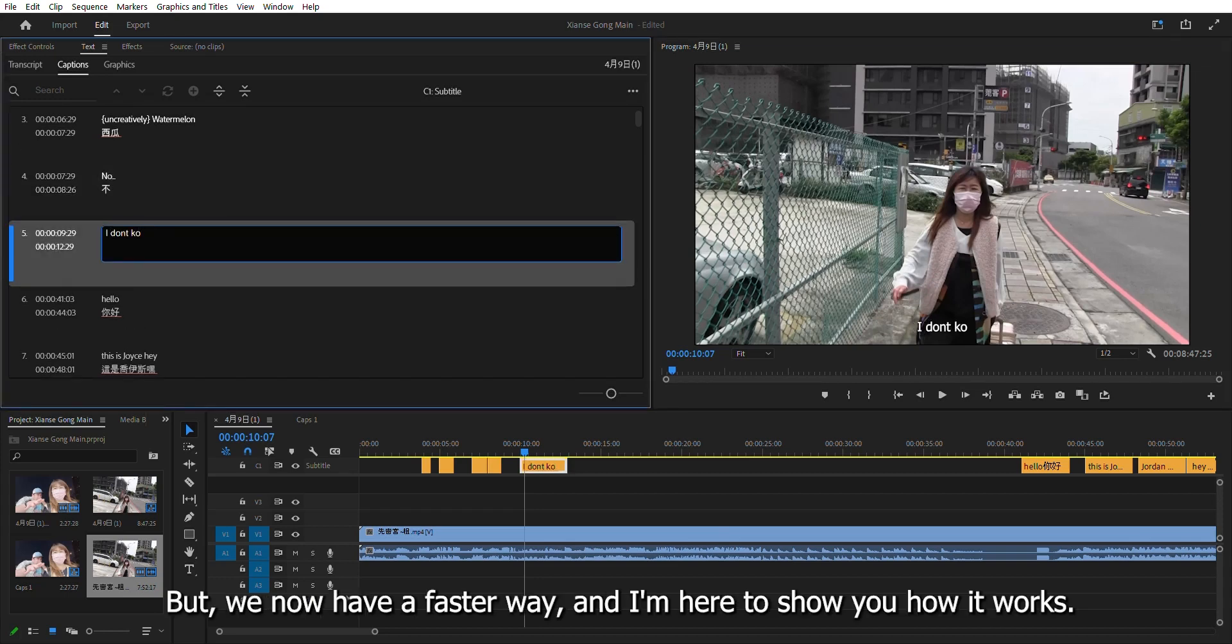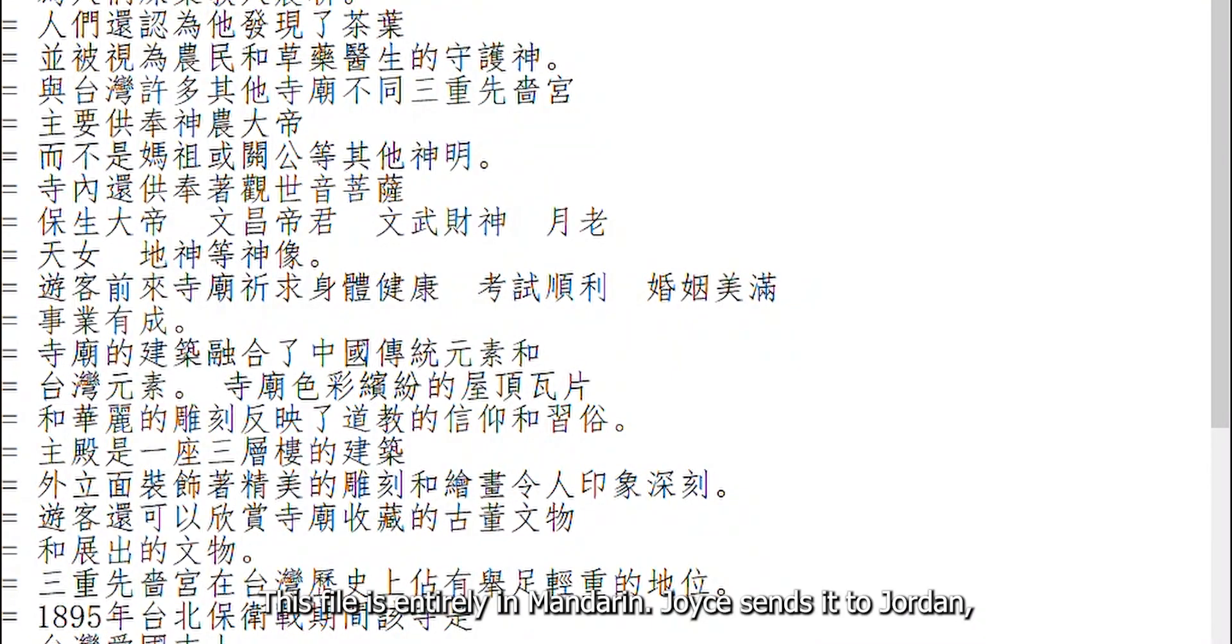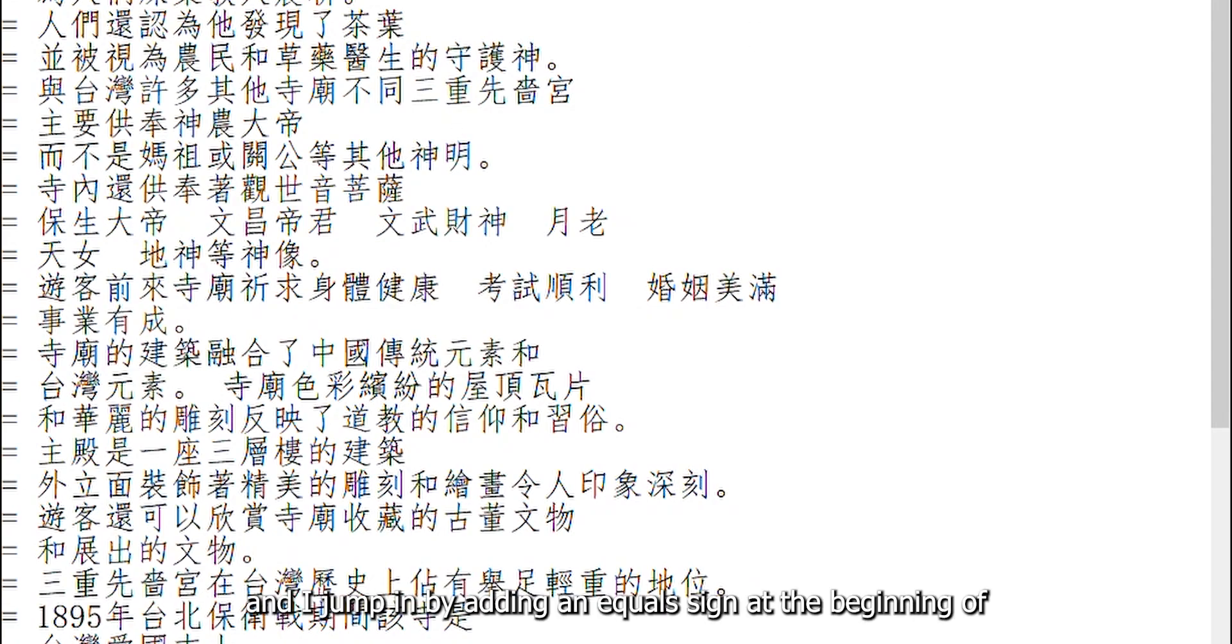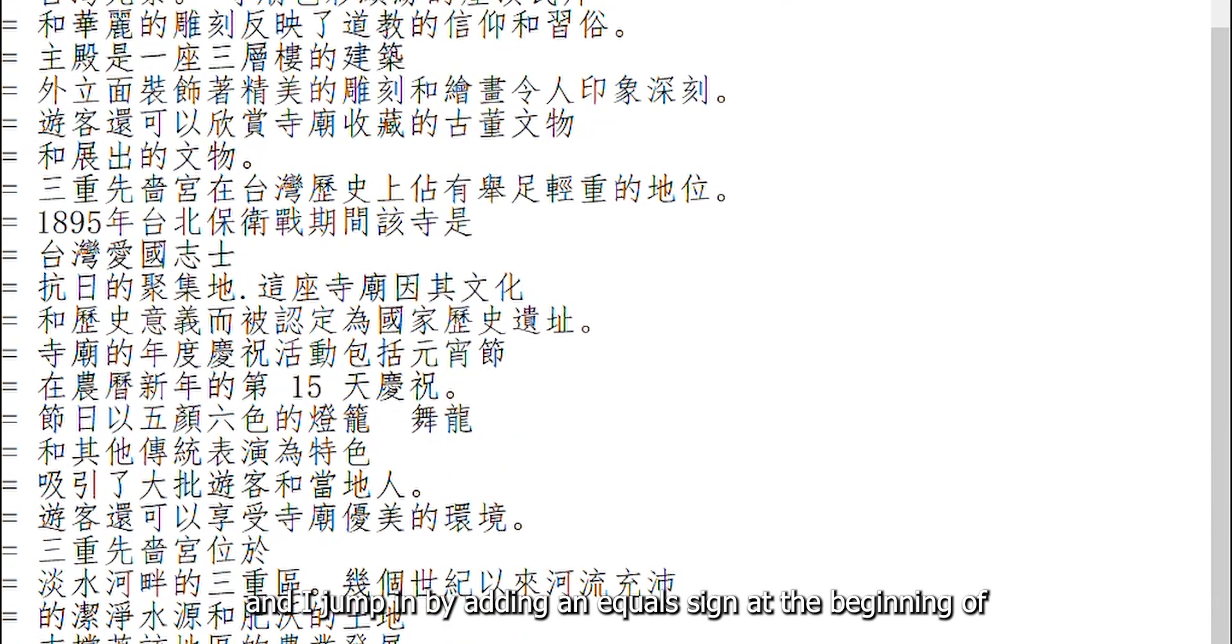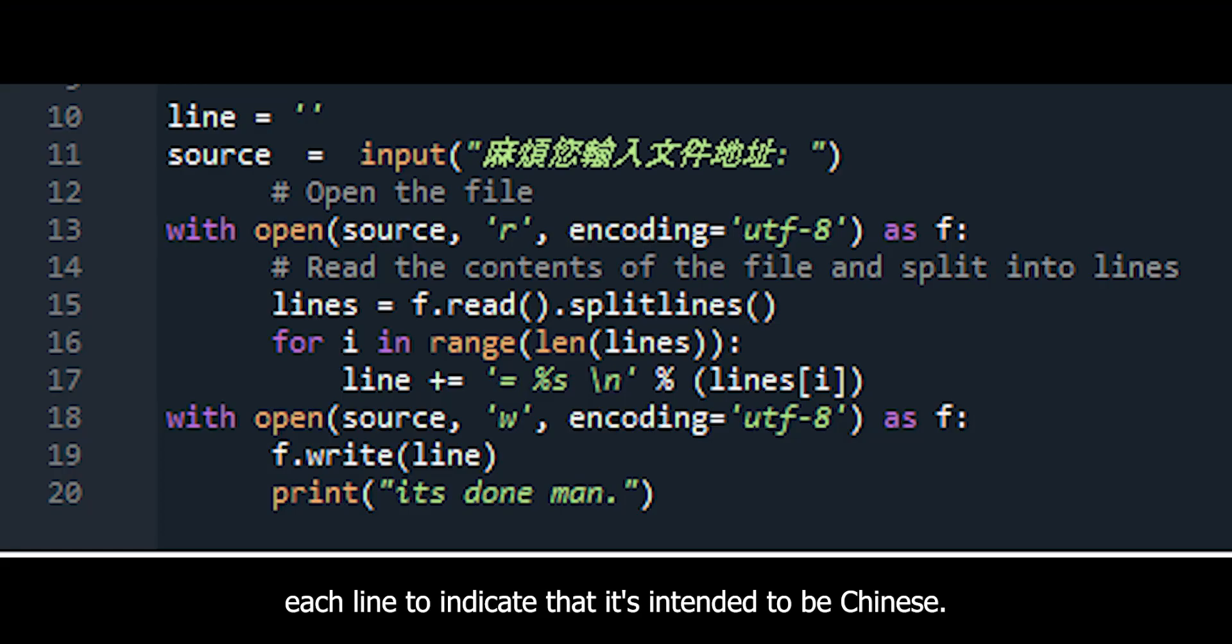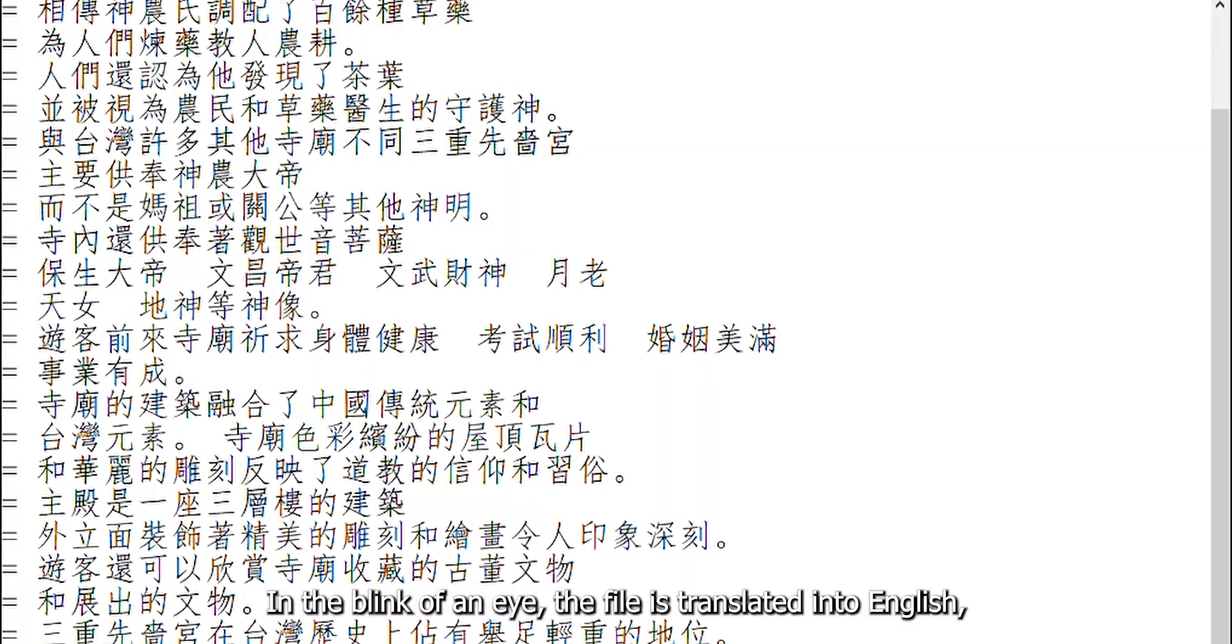But we now have a faster way, and I'm here to show you how it works. This file is entirely in Mandarin. Joyce sends it to Jordan, and I jump in by adding an equals sign at the beginning of each line to indicate that it's intended to be Chinese.